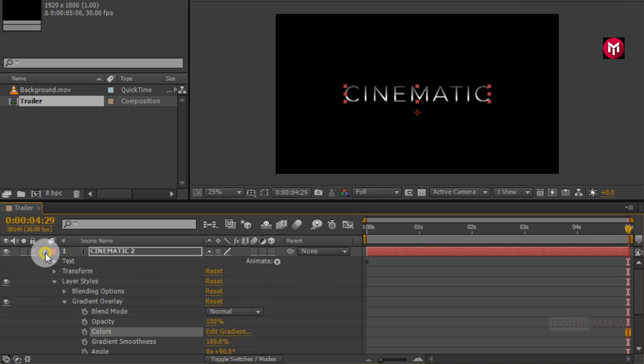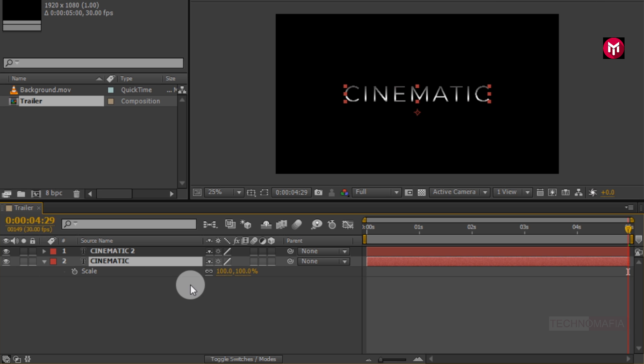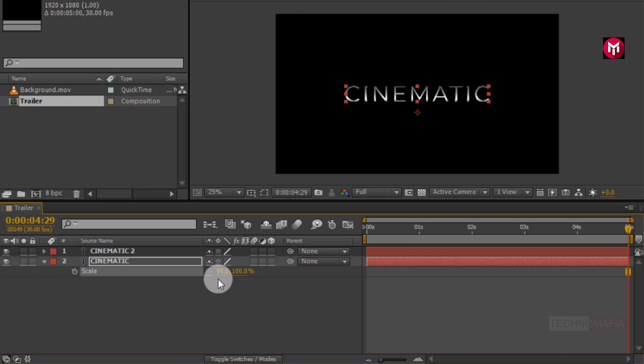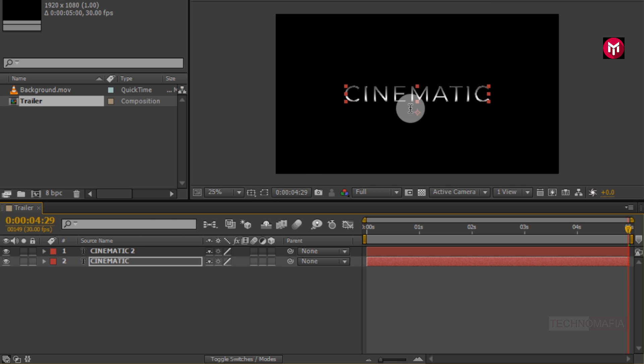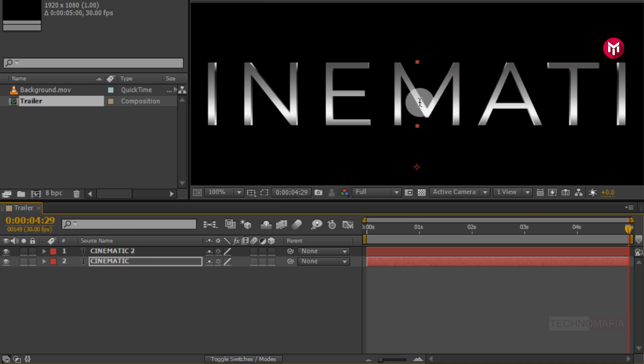Now select first created text layer. Press S to bring up scale. Unlink the scale. Change the scale value for x axis to 99. This will create 3D effect for our text.